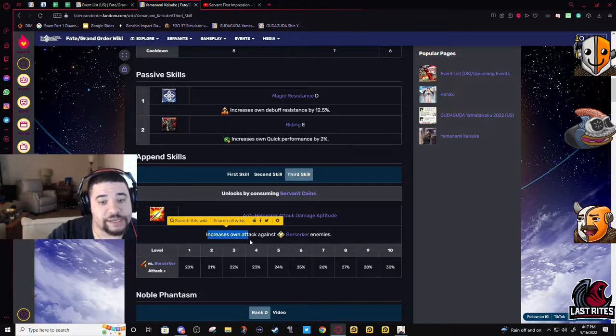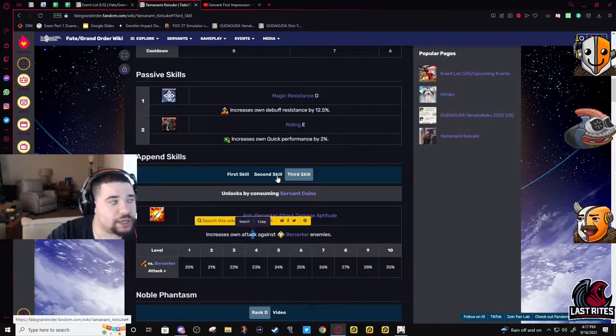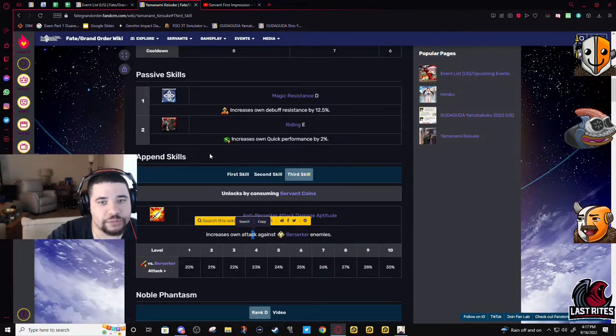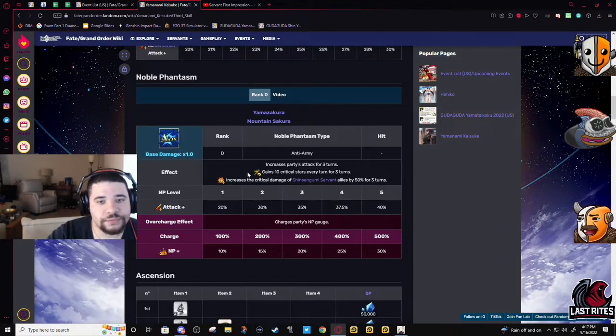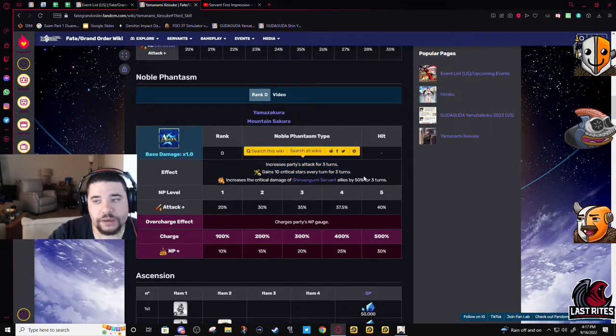This isn't a bad one to level, but it's just you're not - you shouldn't be worrying about damage on a support.